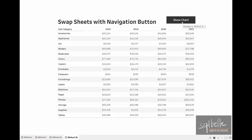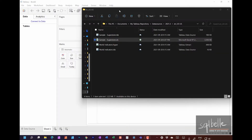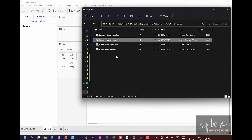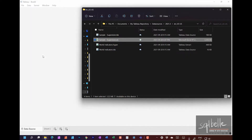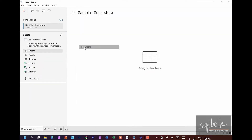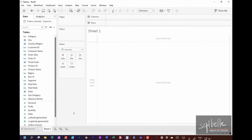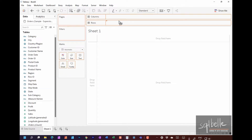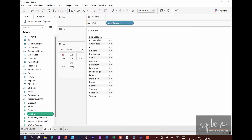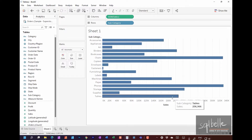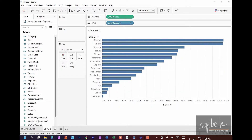Let's get started by connecting to our sample Superstore dataset that comes with our installation of Tableau. Let's drag this sample Excel file over to an open instance of Tableau Desktop and connect to the Orders tab. Let us start by creating three very simple tabs. The first one is simply a bar chart with subcategory and sales — subcategory on rows and sales on columns. Let's call this one Bar.